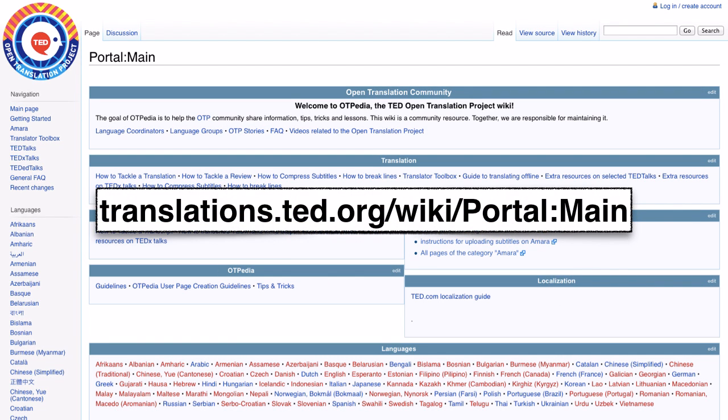We usually take up to five days to approve an application. You can use this time to prepare by browsing our training material on TED.com and on our wiki, OTPedia.